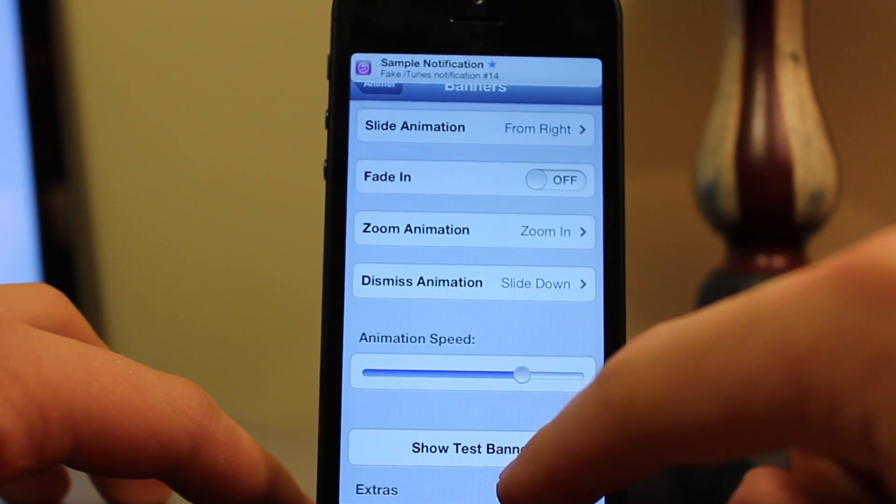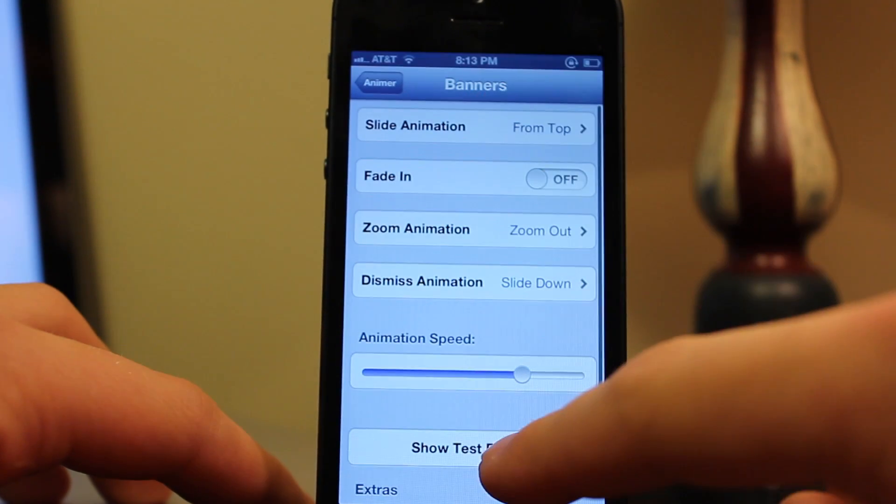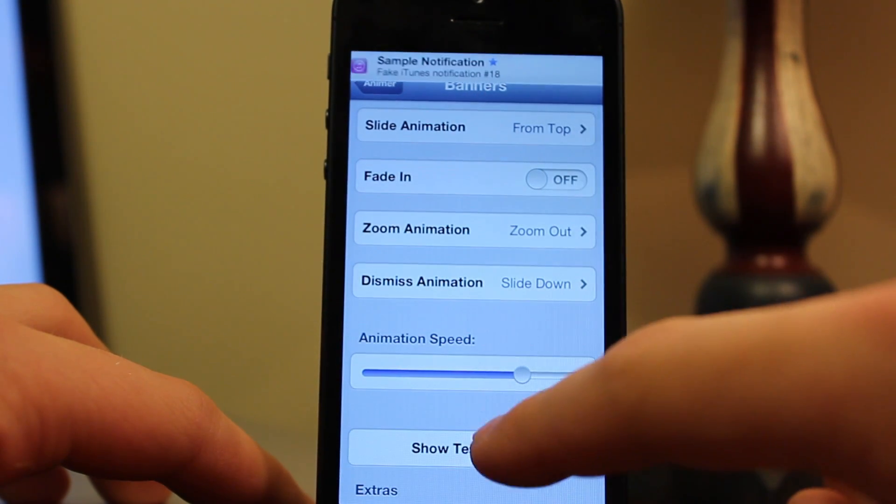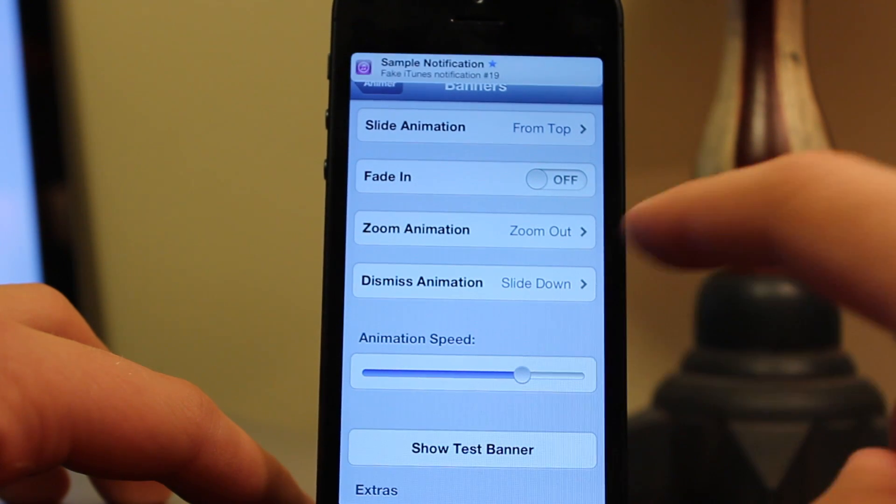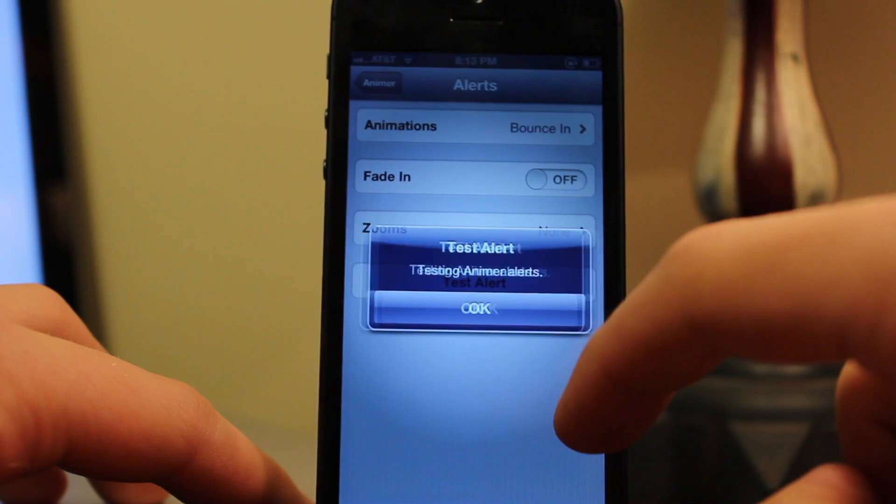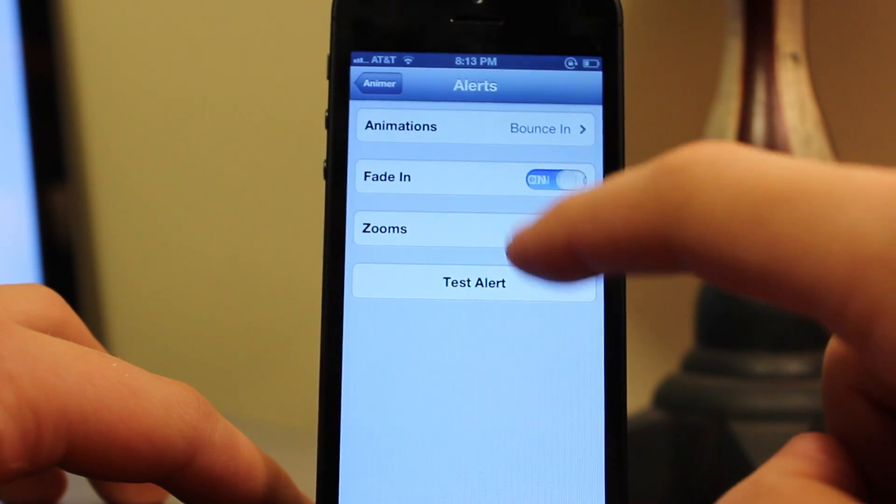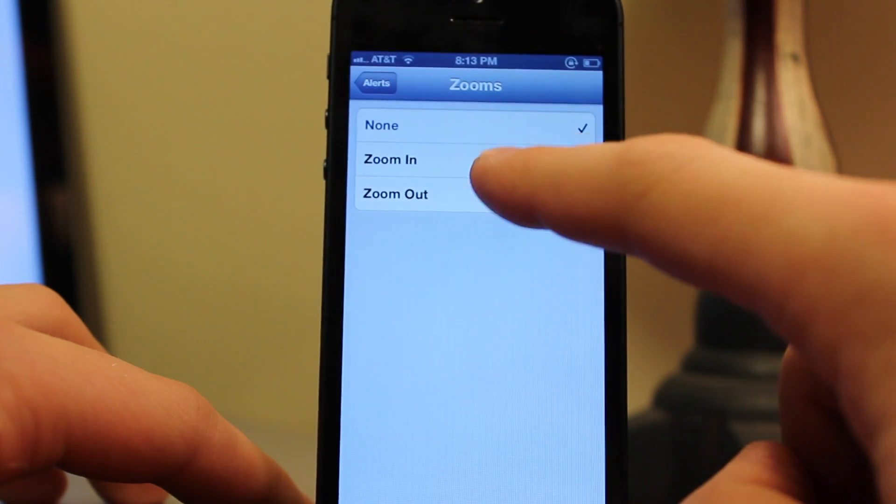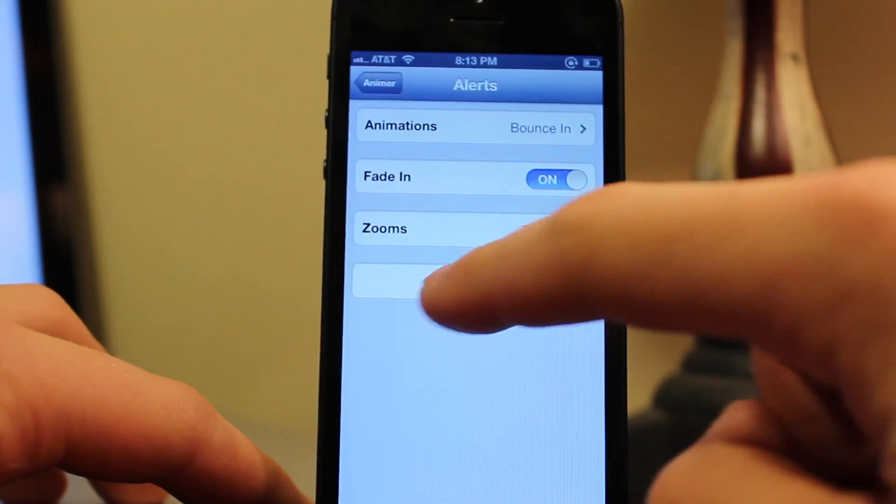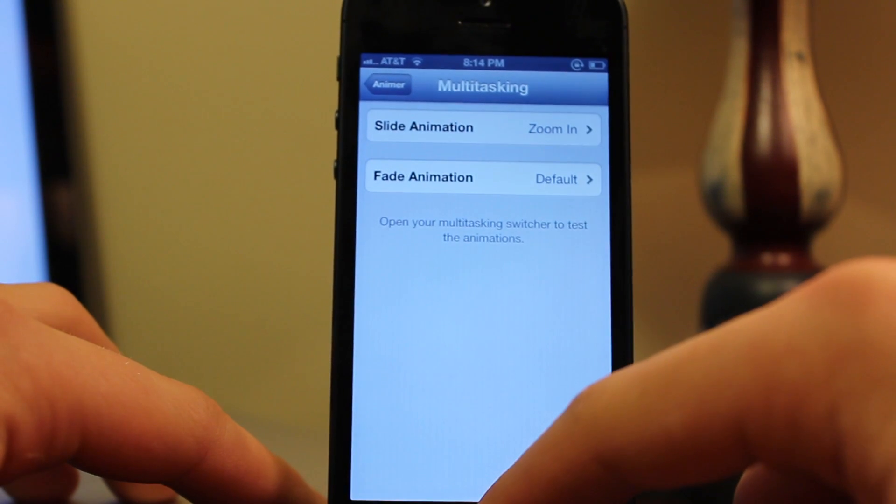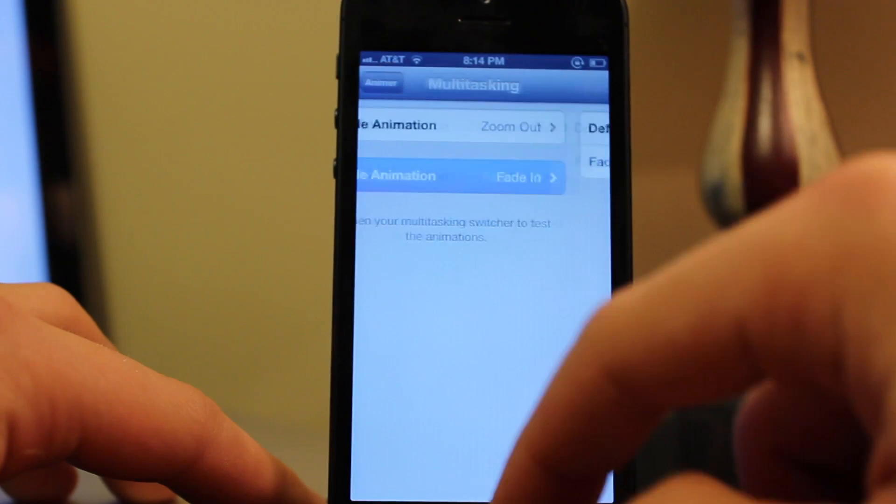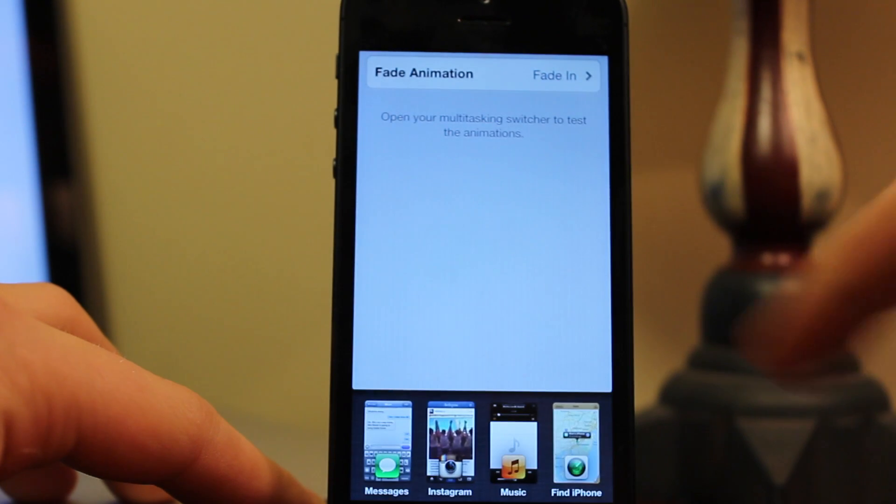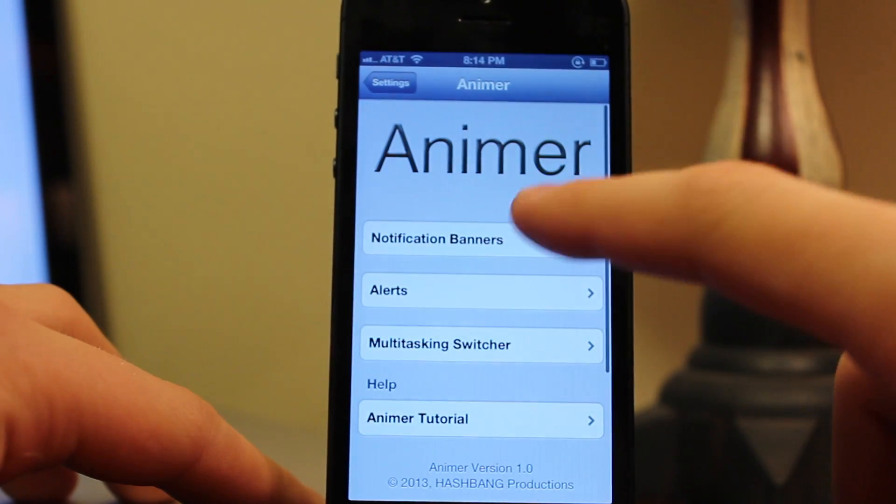You can choose how each animation will fade in, zoom in, dismiss, and you can even customize how fast the animation will appear. Now you can also customize the different alerts. So if you want to have it zoom in or fade into a specific ability, you can right within Animer's settings. You can also change out how each multitasking switcher will come in. So if you want to have it fade in from a long to a short or from a short to a long distance, you can customize these all within Animer's settings to your liking.